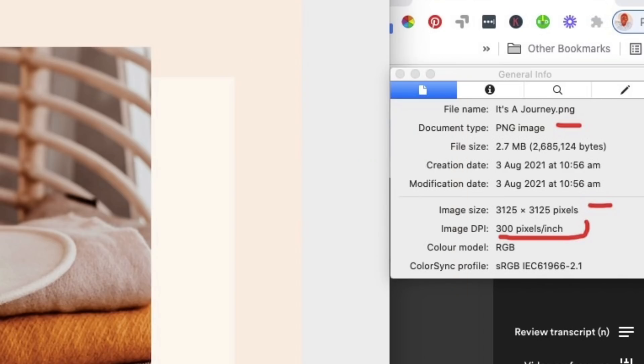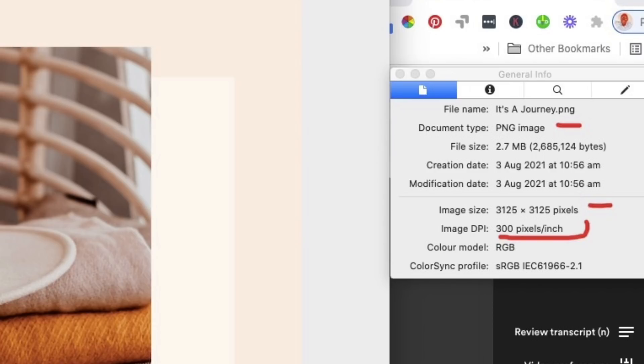As you can see it's a PNG now and it's done. These are the pixels and this is what we wanted to do. As you can see the DPI is 300. How good is that!